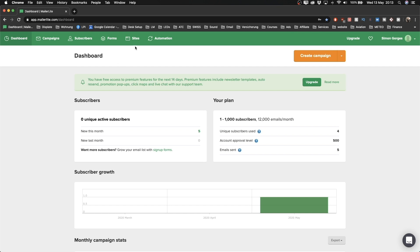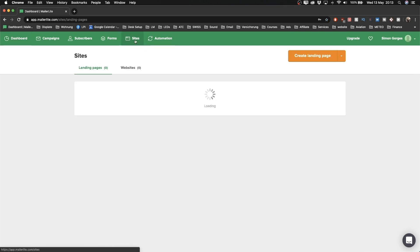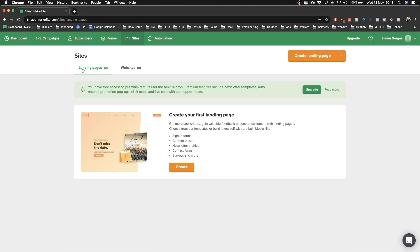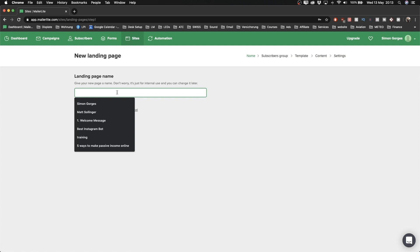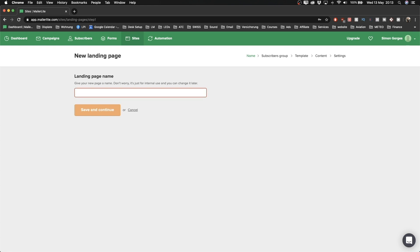To start creating our landing page, go to the top and click on Sites. Then you have the possibility to create a landing page or a website — we're gonna use the landing page builder. Click on Create and then give the landing page a name. It doesn't really matter what you name it; I'm just gonna name it 'Lead Magnet Checklist.' That's not what people will see — it's just for you so that when you have multiple landing pages, you know which landing page is for which lead magnet or subscriber type.